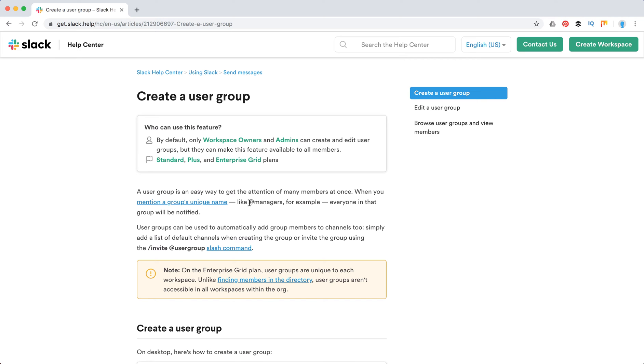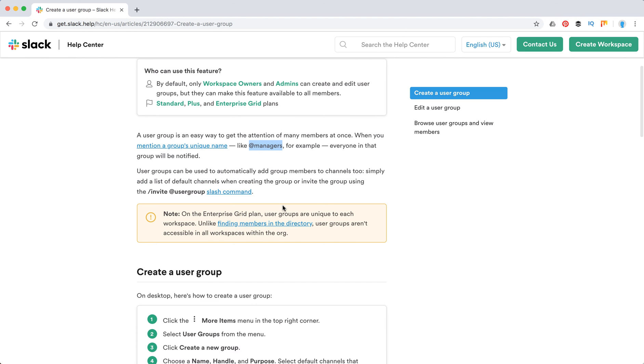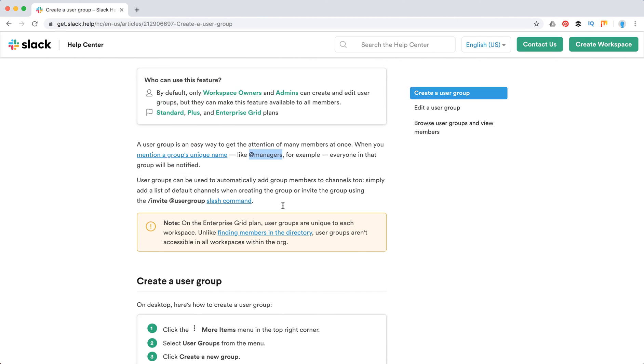For example, you can group people by their role - managers, developers, or marketers. You can just group all people by some similar criteria.